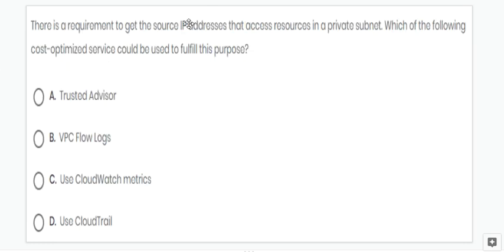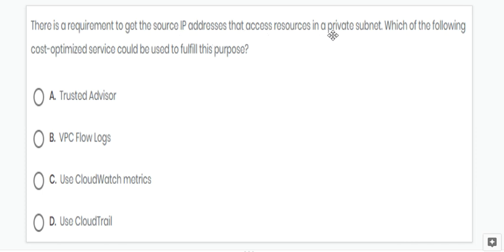Next question: the requirement is to get the source IP address that accesses resources in a private subnet. To get it, we can use VPC flow logs. Option B is correct.